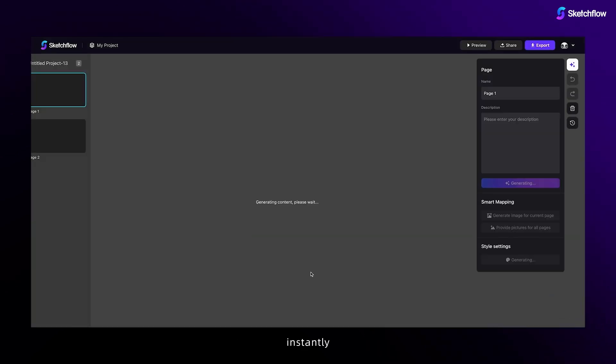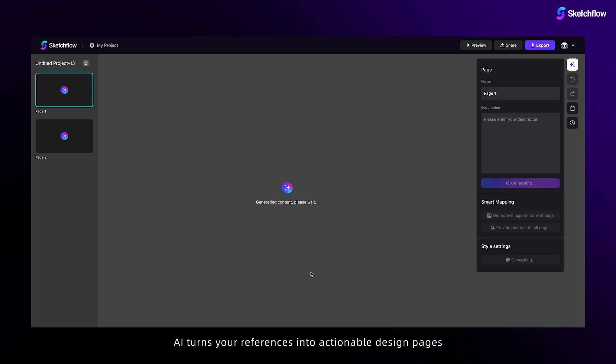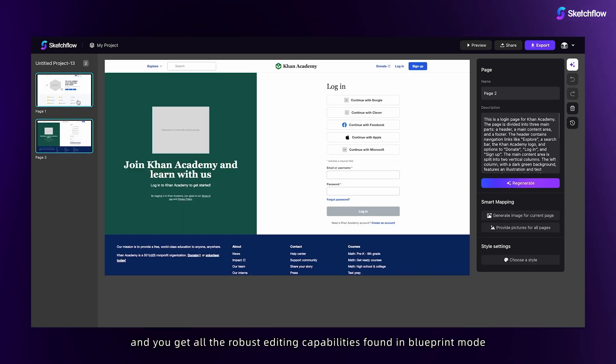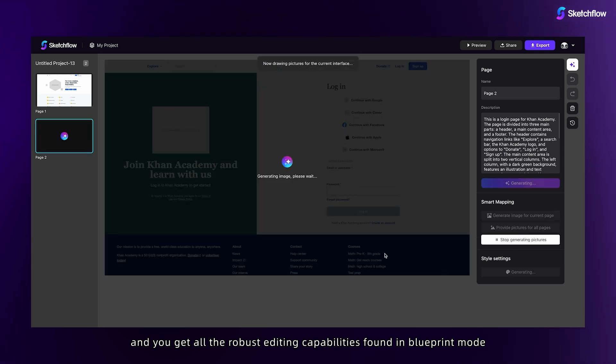Instantly, AI turns your references into actionable design pages, and you get all the robust editing capabilities found in blueprint mode.